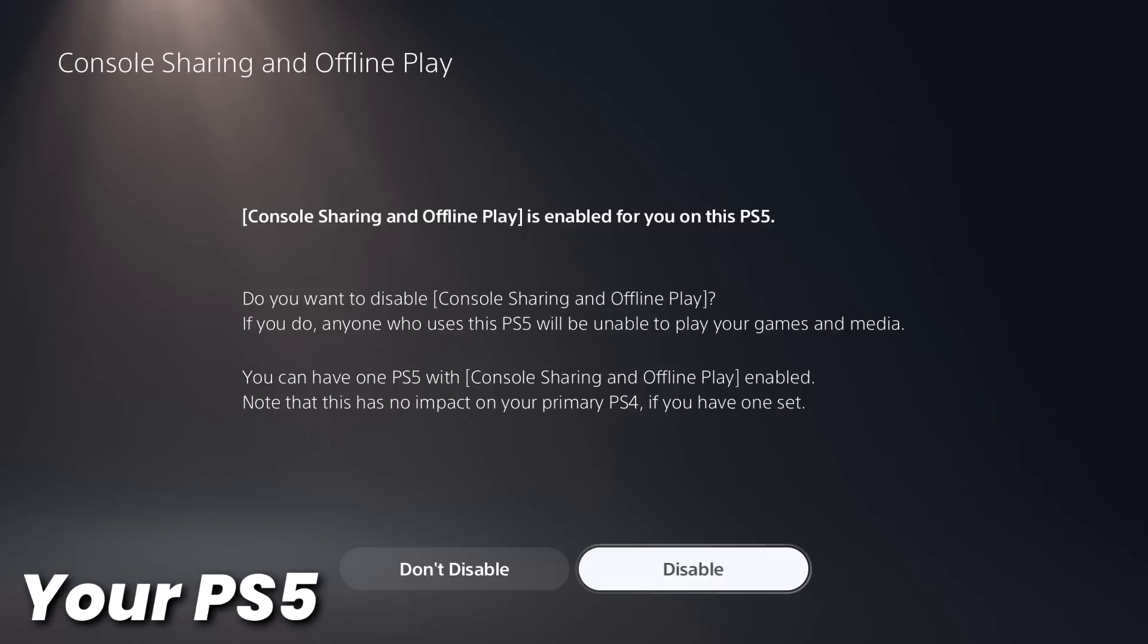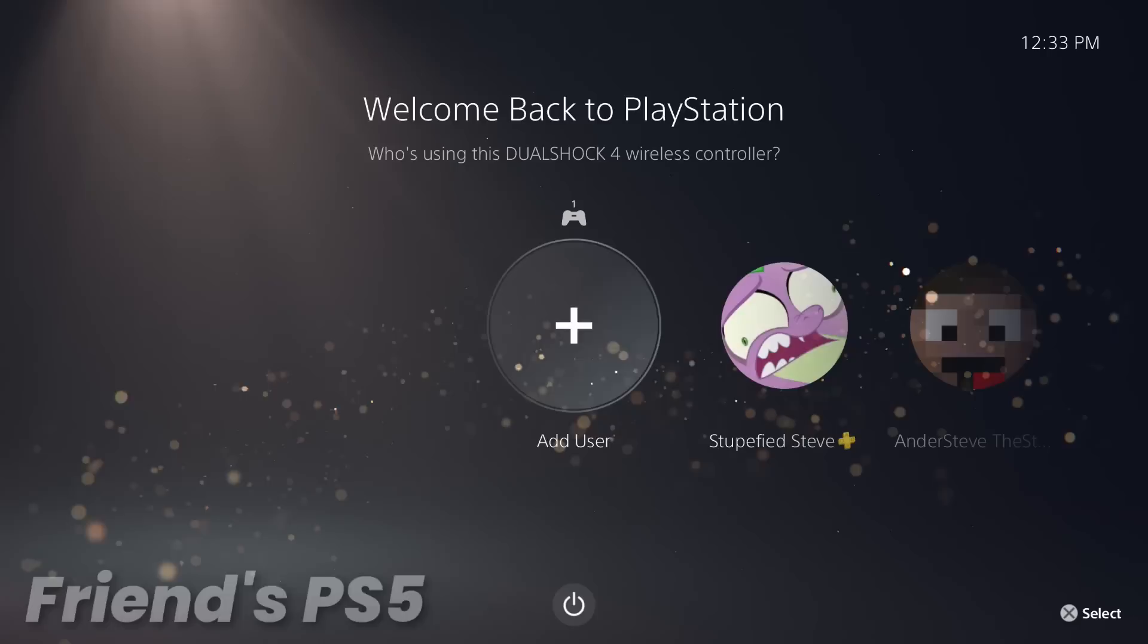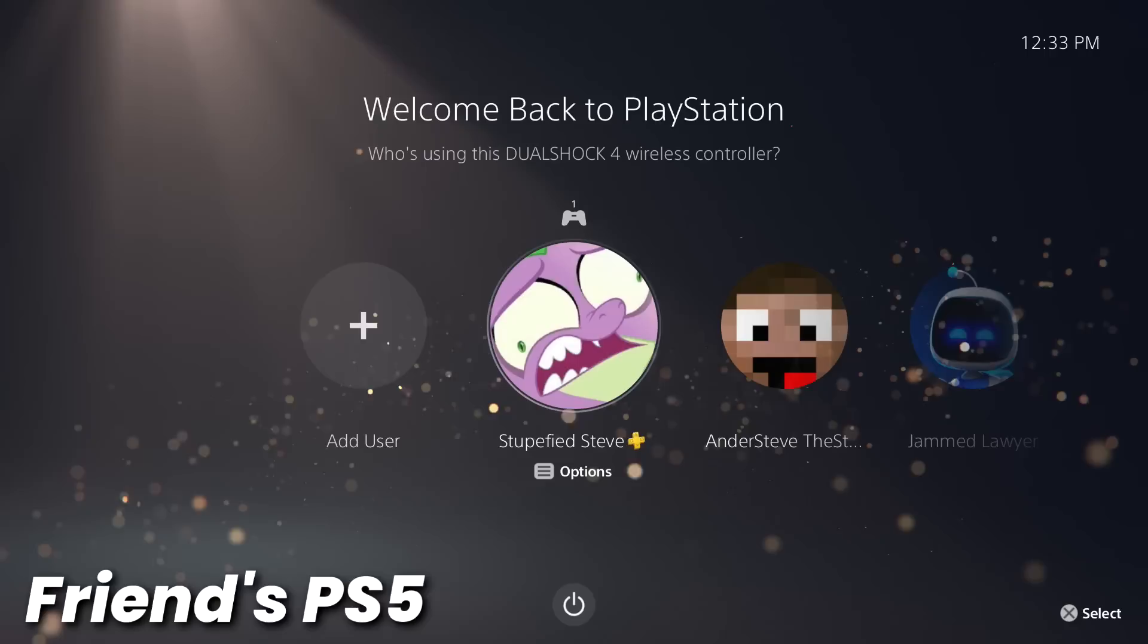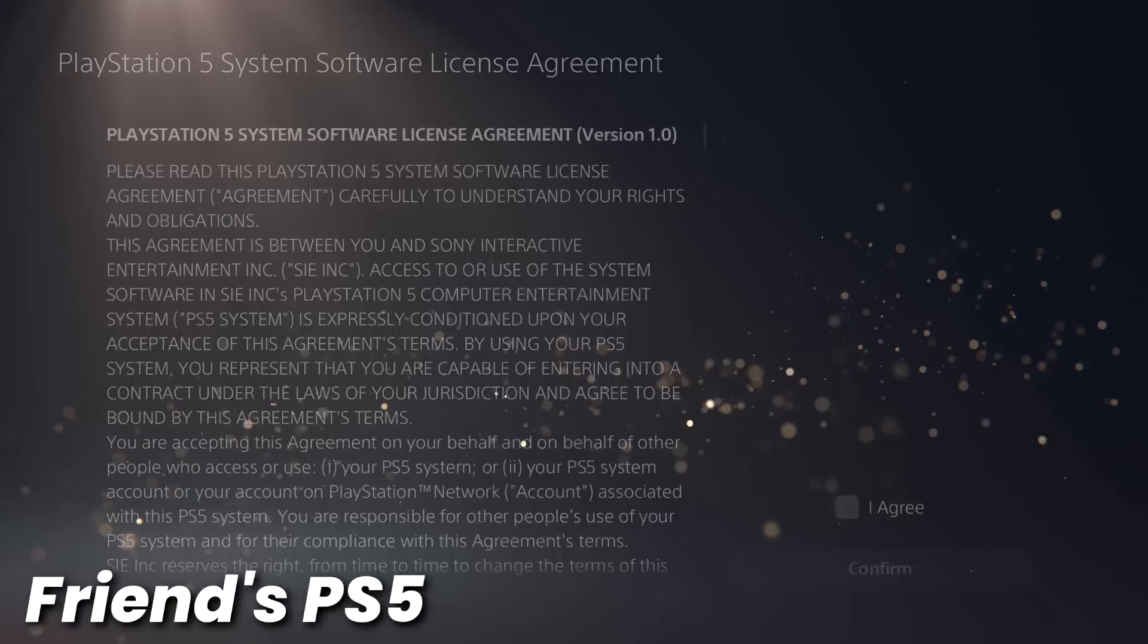So that's about all we can do on our own PlayStation 5. So now we can head over to our friend's console. So the first thing we need to do is add our user to his console. So my user is already added on here, but if yours isn't, just head to add user, select get started, go through all this.